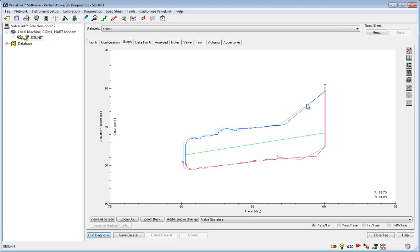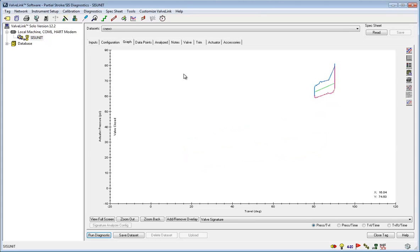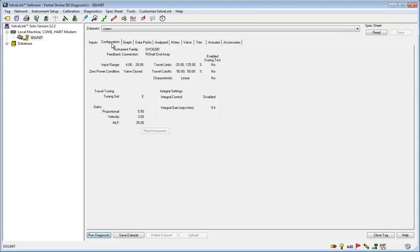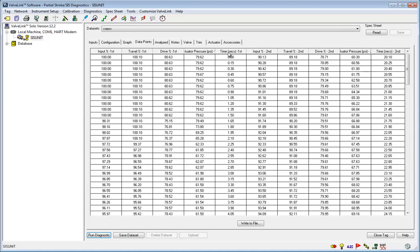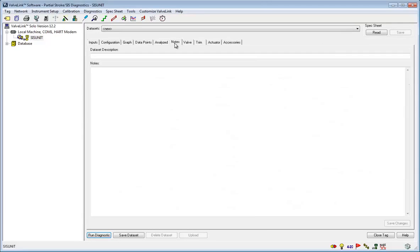You can also see the input information from the test as well as the configuration. If you want a less graphical representation, click the data points for raw data. That may be exported into a program such as Microsoft Excel for further analysis.